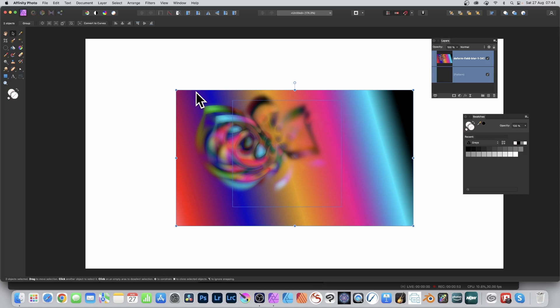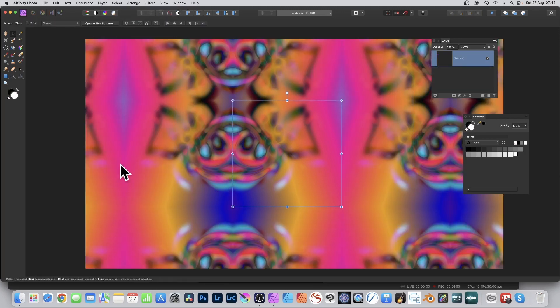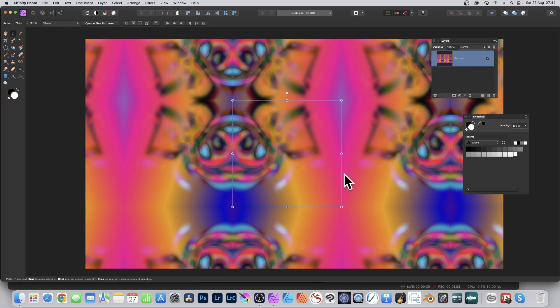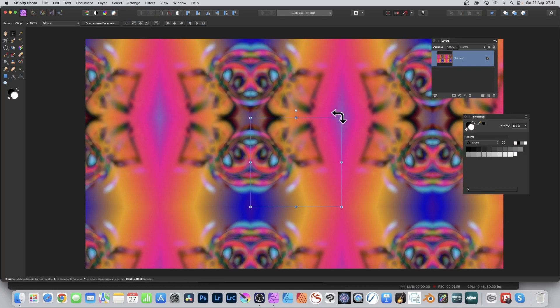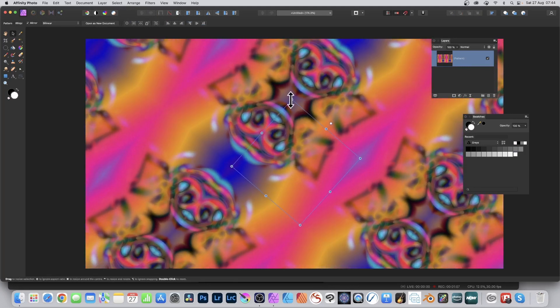And then go up to layer and down to merge selected, and then you will have your pattern layer from that image. You can resize it and rotate it.